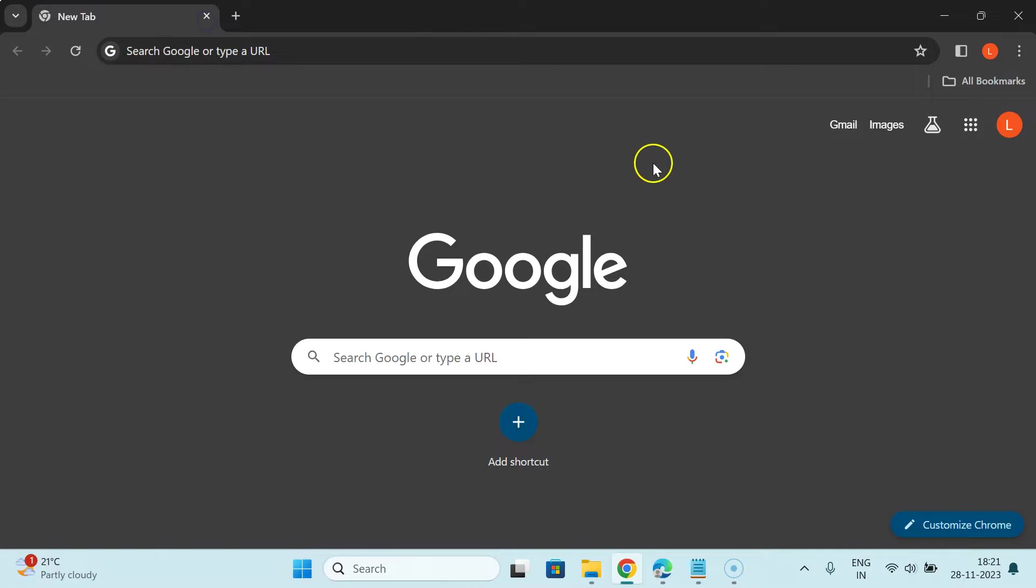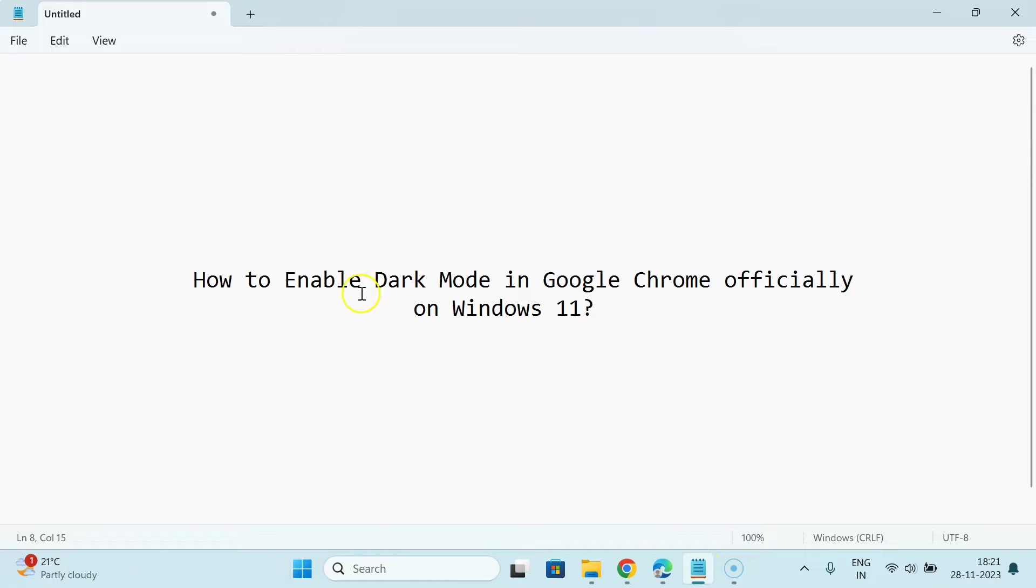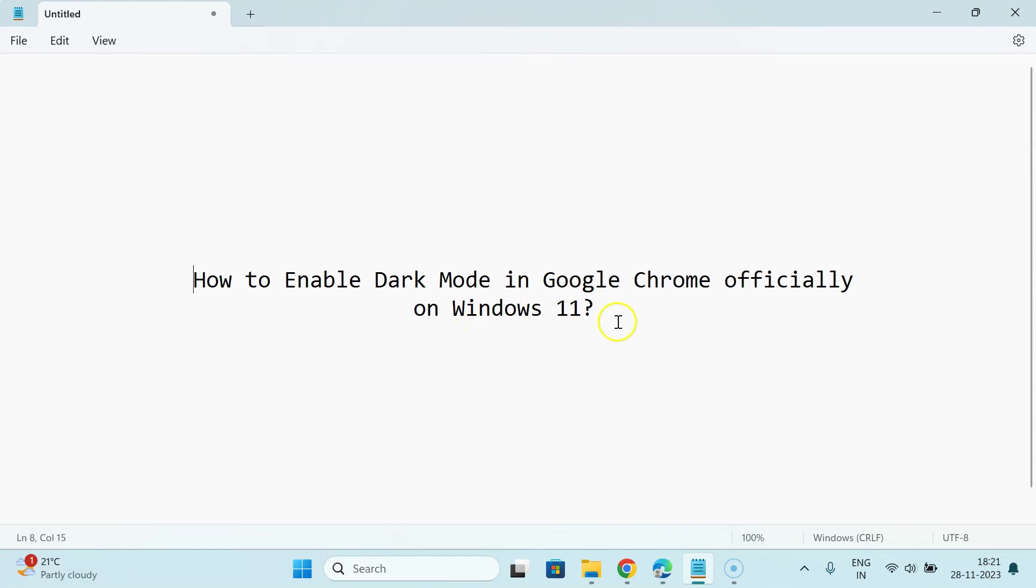That's it, thanks for watching. In this way you can easily enable dark mode in Google Chrome officially on Windows 11. If you like my videos, please support this channel by subscribing to it. Thanks, bye-bye.